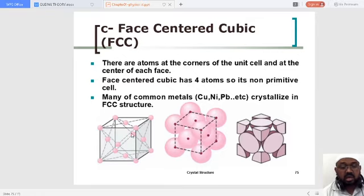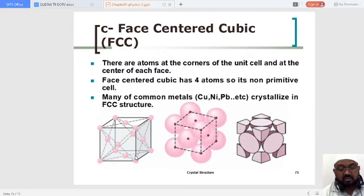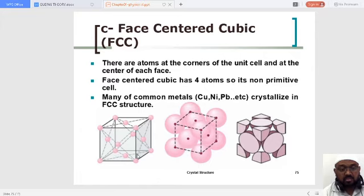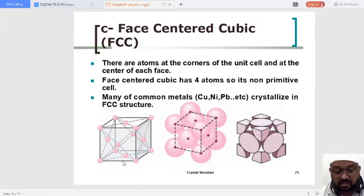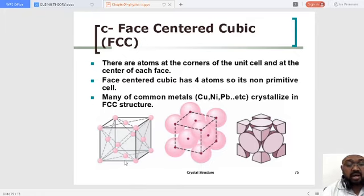A cubic cell has six faces, just like a dice. At the center of each face, you will find one more lattice point — one, two, three, four, five, and six. So six faces are each sharing a lattice point. Like a coin has two faces, if an atom is at the center of a face, one face of the atom is shared by this particular face and the other face is shared by the neighboring cell.